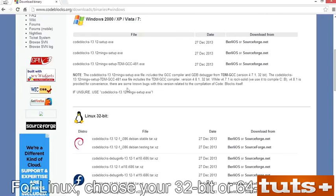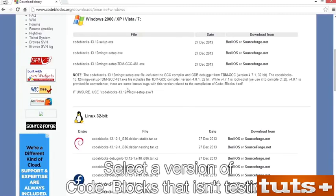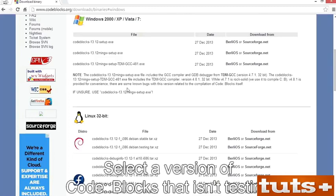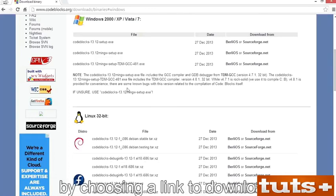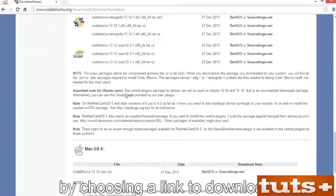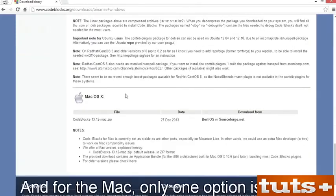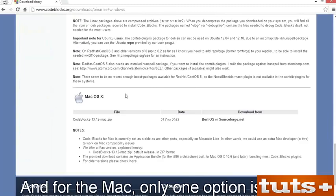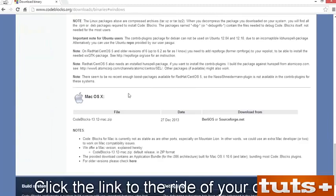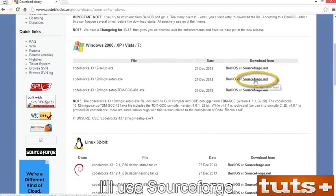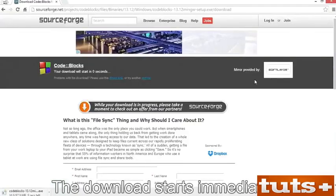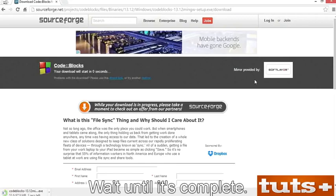For Linux, choose your 32-bit or 64-bit distro, and select a version of CodeBlocks that isn't testing or debug info. Try to match your specific distro by choosing a link to download. For the Mac, only one option is shown. Click the link to the right of your choice. I'll use SourceForge. The download starts immediately — wait until it's complete.